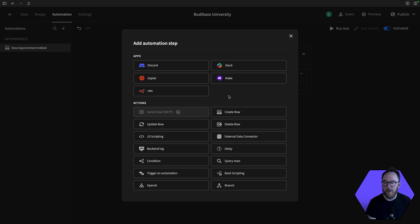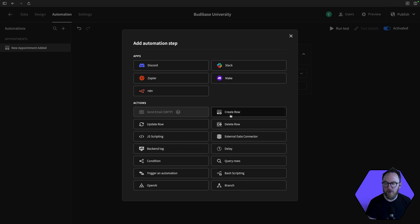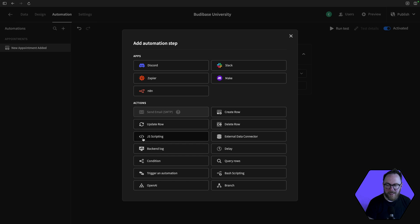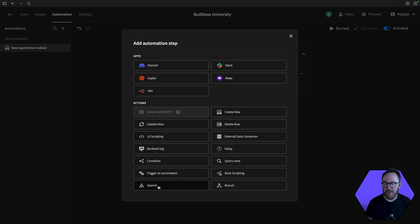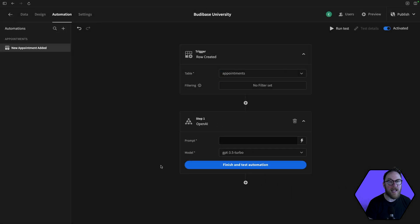We can do any of these other things. We could create another row. We can delete a row. We can update. We can do some scripting, some backend logging. Or even if we've got AI set up inside of our application, we can add an AI prompt as a step here.